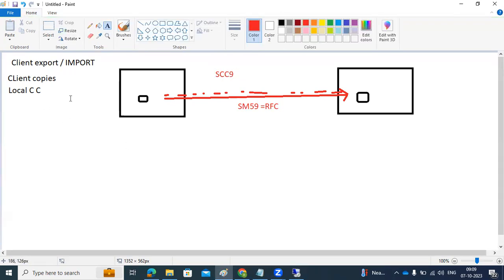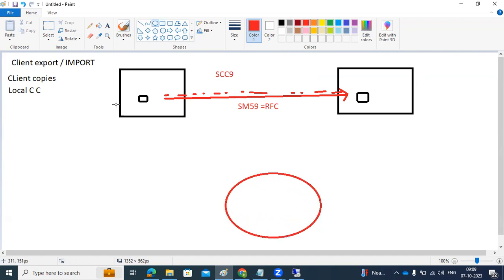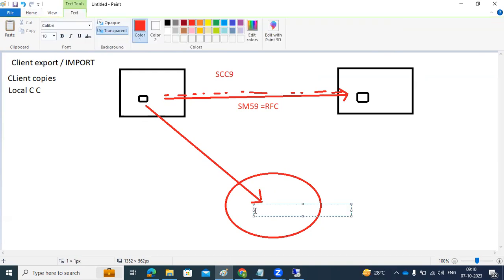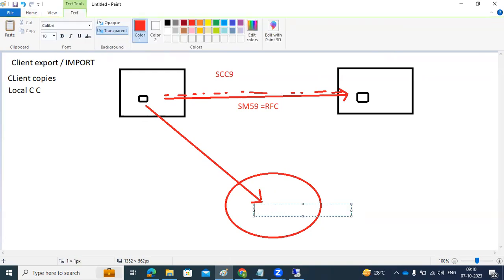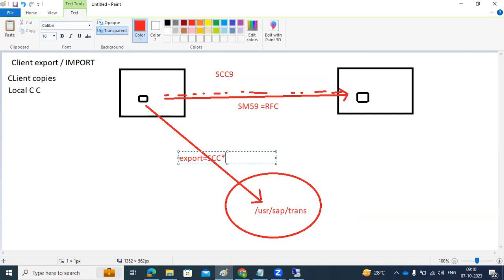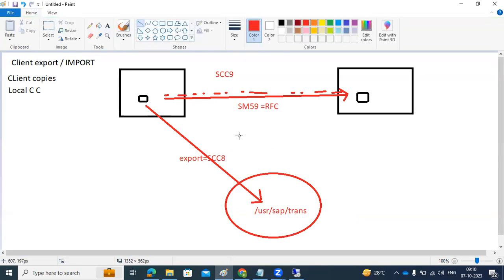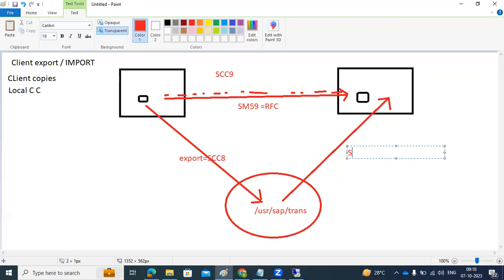What about export/import? It is similar to remote client copy, but it is not a direct transfer. In remote client copy, data is transferred directly to the target. In export/import, from the source you first export to the OS-level file system — specifically the /usr/sap/trans directory — using transaction code SCC8. Once the export is done, you then import from there to the target using SCC7.